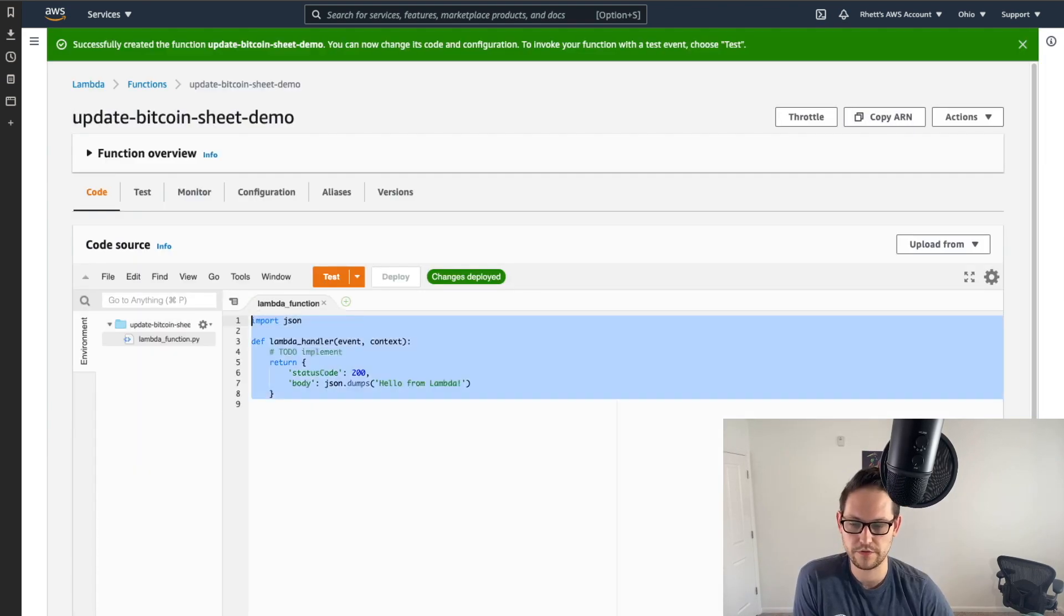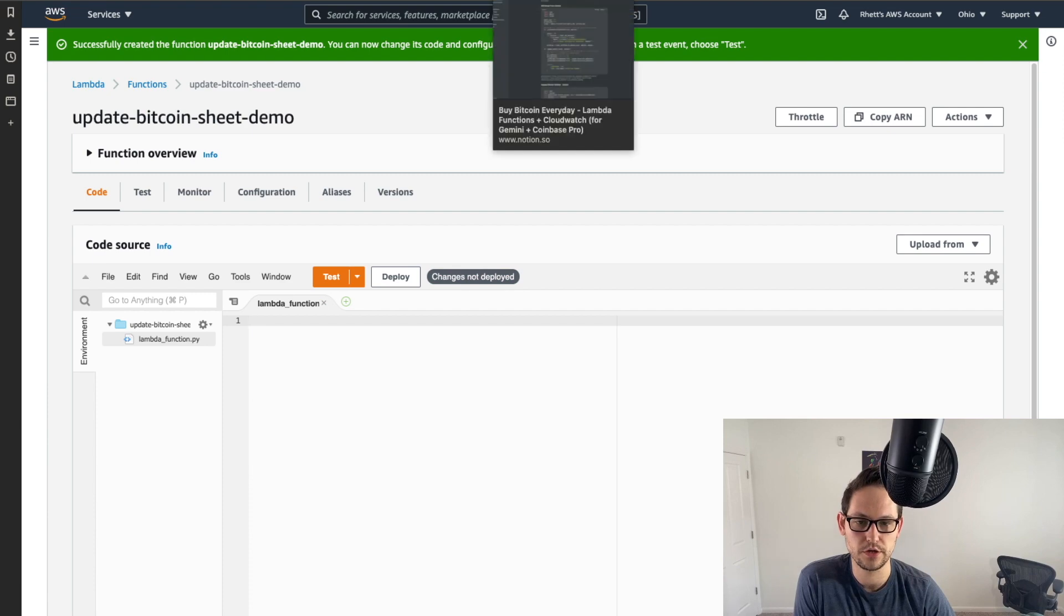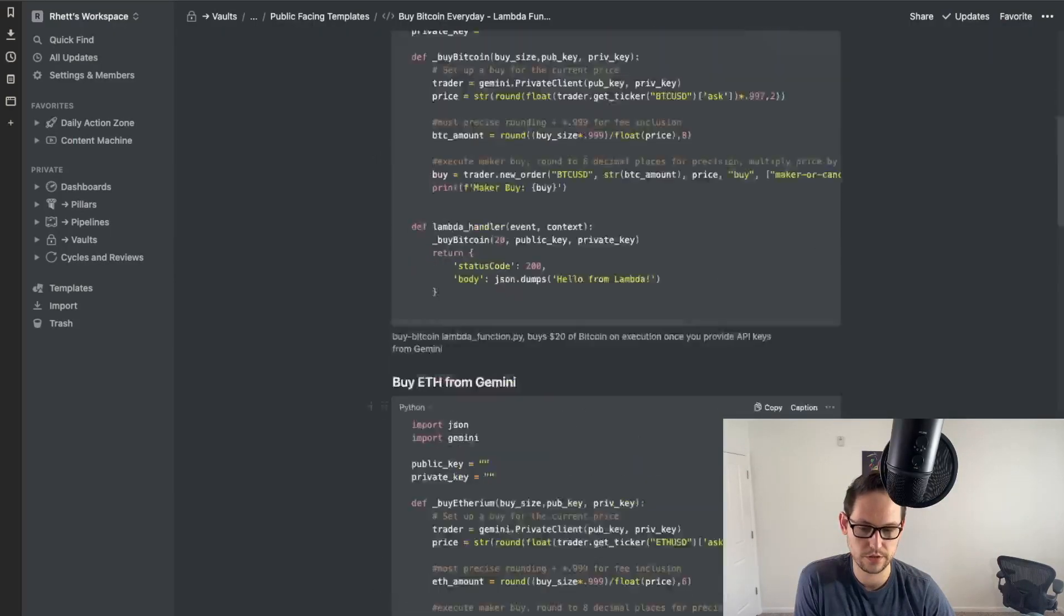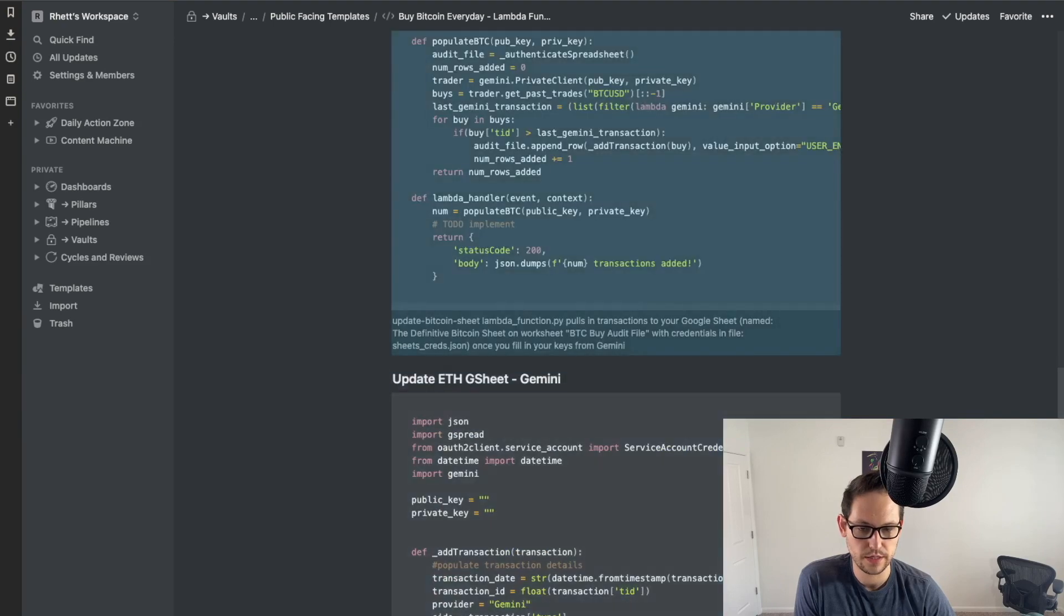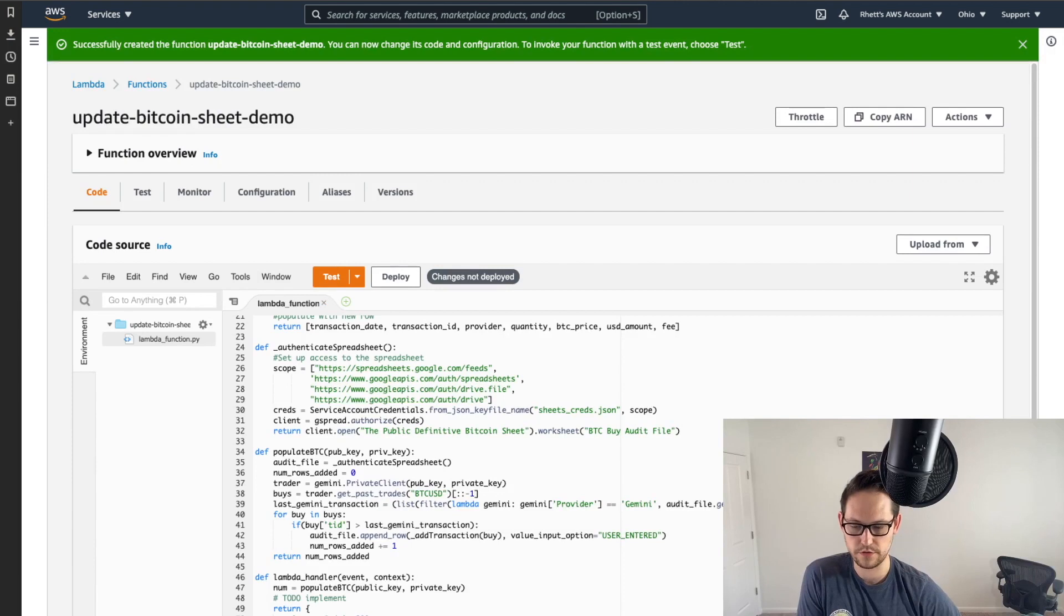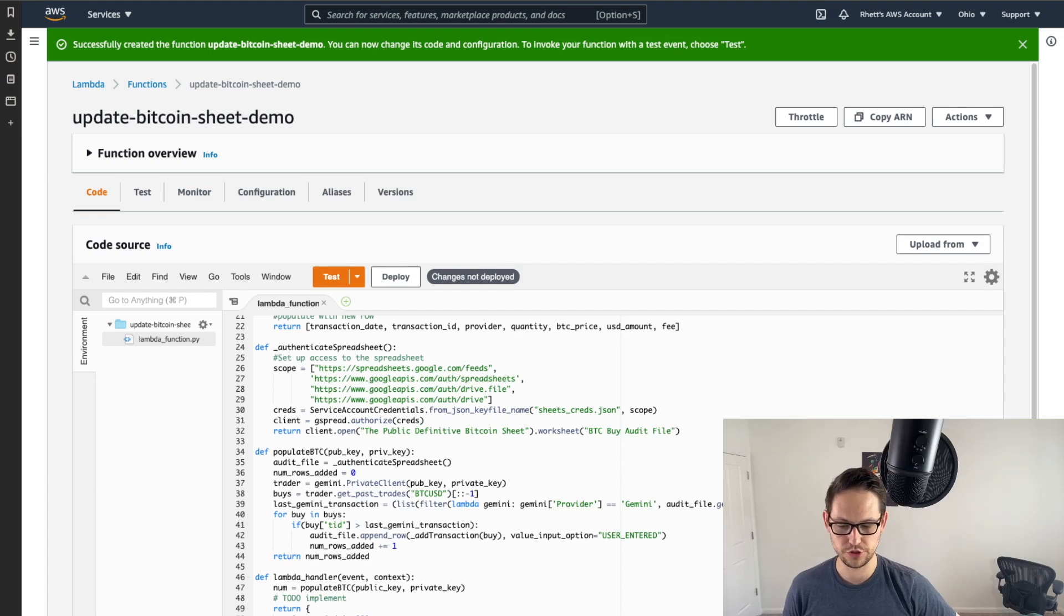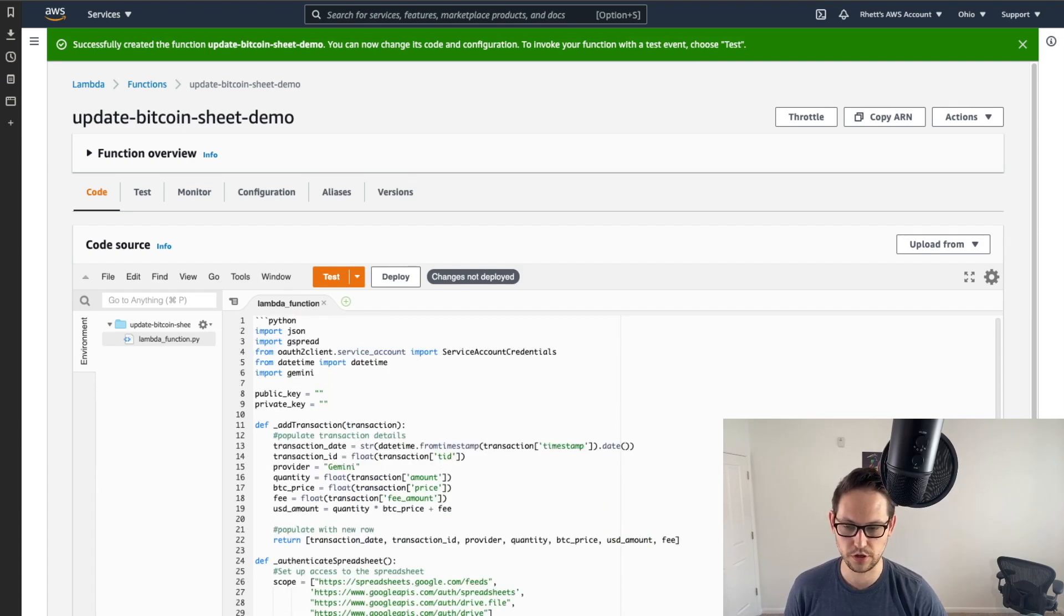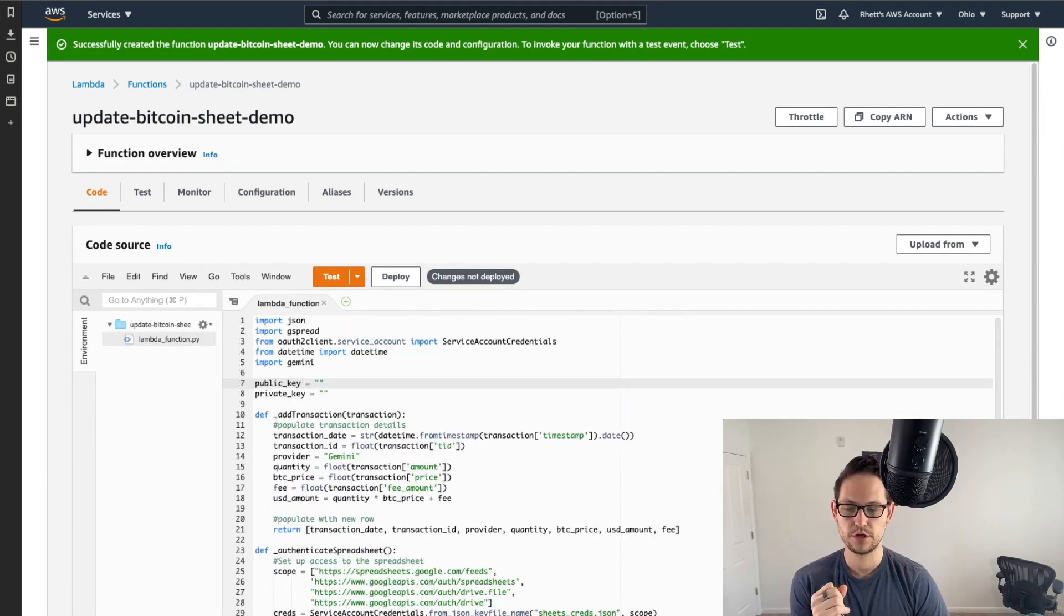So I'm going to hit cancel here, but you would hit create. So next, you'll go back into Lambda, and you'll go to functions, and we're going to write an update Bitcoin sheet Gemini function. So let's do a create function, update Bitcoin sheet demo, and we'll give it Python 3.8. And then you'll hit create function. So now in this Lambda function, whatever's there, you're just going to go ahead and delete that. And you're going to come over to the notion page where all the code is, and you're going to find update Bitcoin G sheet Gemini, and you're going to copy all of this and paste it over in Lambda function.